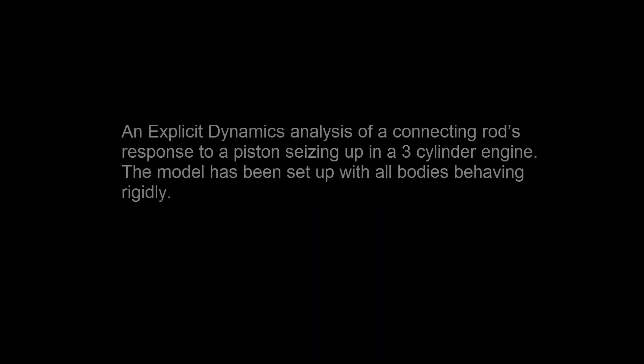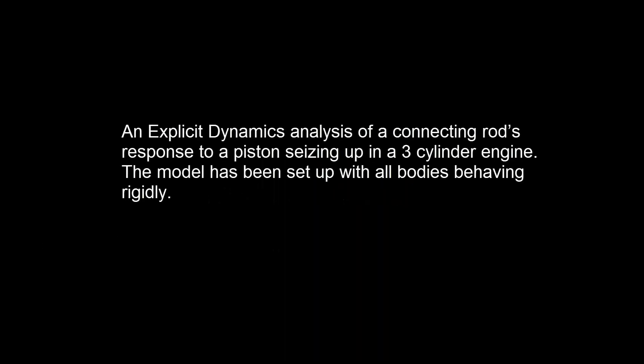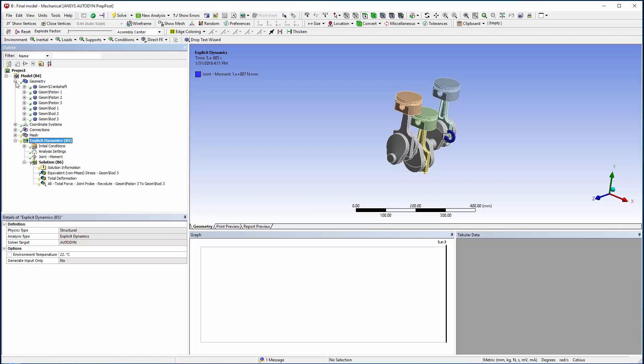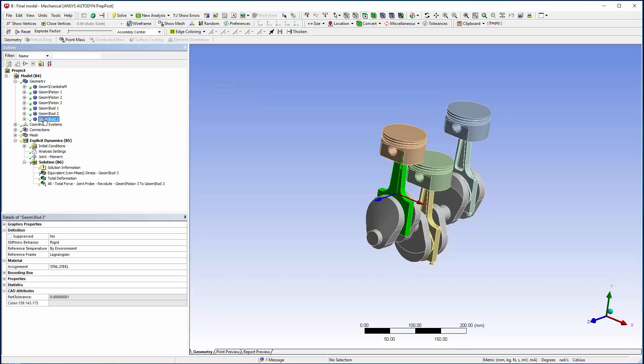To demonstrate the use of joints in explicit dynamics analysis, I will analyze a connecting rod's response to a piston seizing up in a three-cylinder engine. The model has been set up with all bodies behaving rigidly.